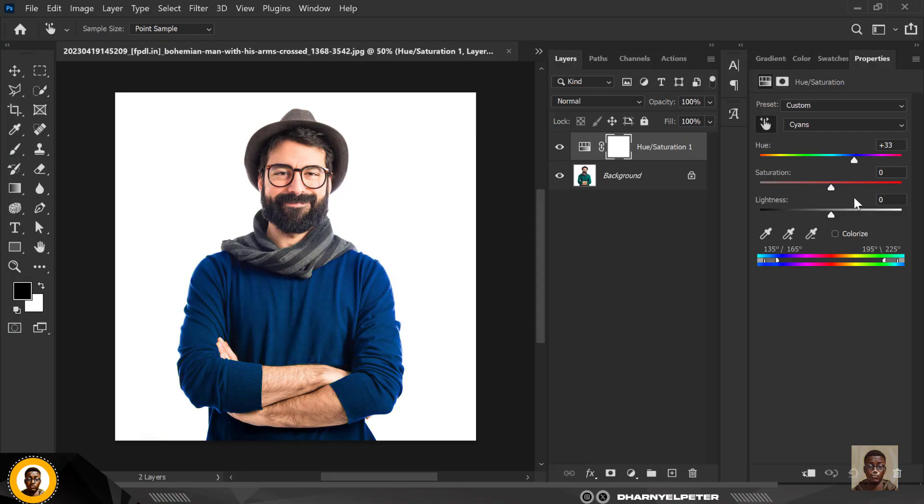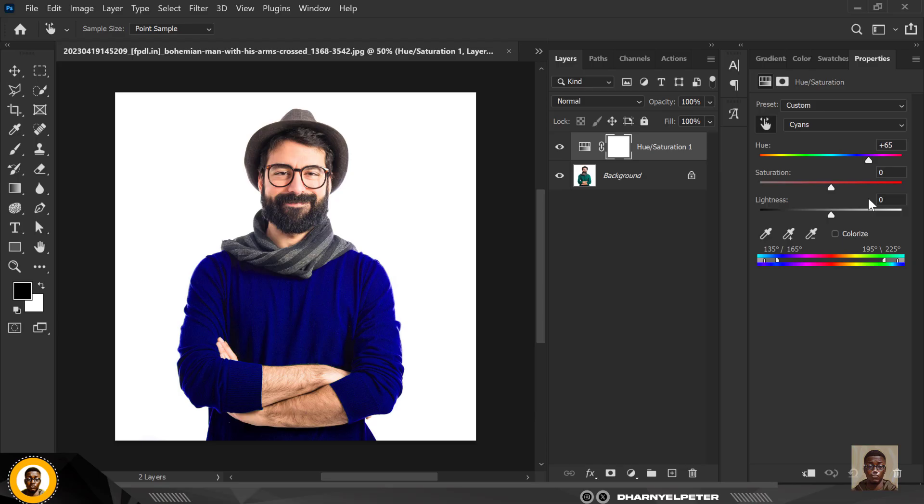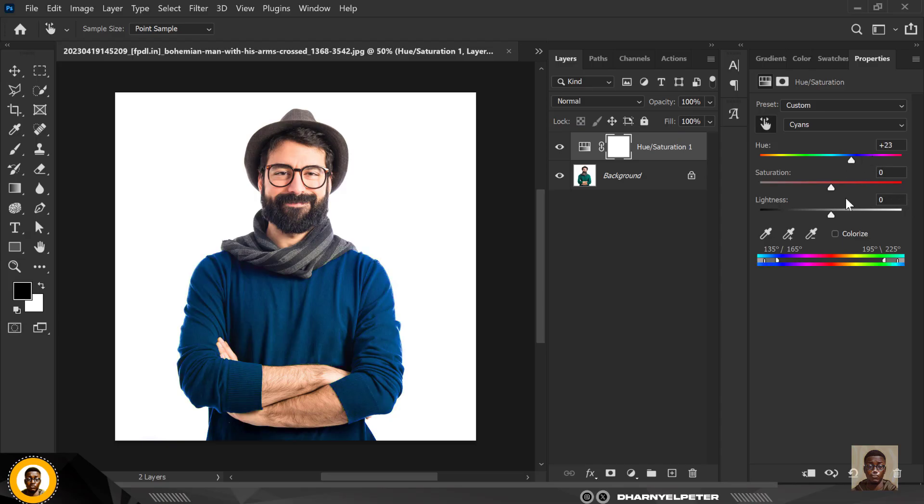So this is how you can change any color, whether it's a car or the color on a building or anything. This is how you can actually change - just target the area and change the color.